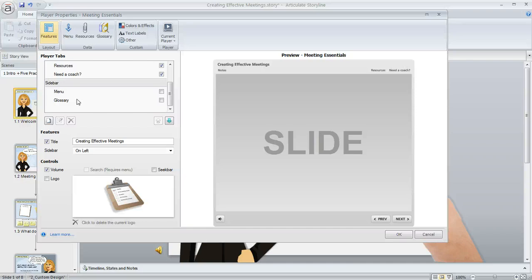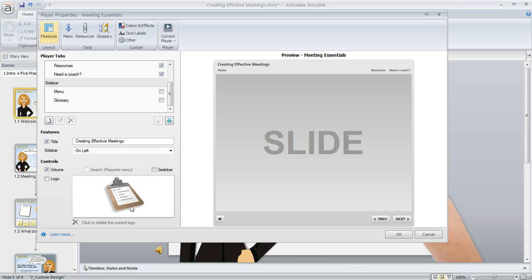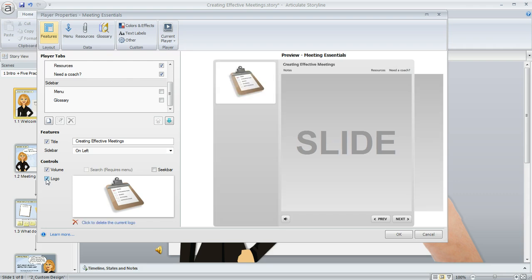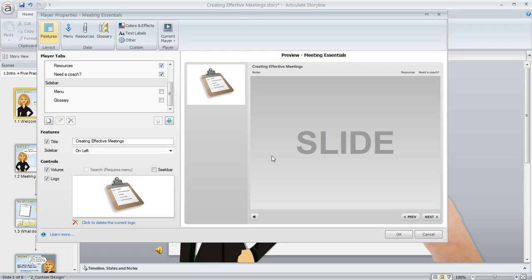Now the only other time that a sidebar would appear is if you had added a logo to your player. Right down here you can see I've got this little clip art image that I've added for a logo, but my logo box is not checked right now so that means I've turned it off. But if I marked that, see how my preview then redraws and now I have a sidebar again.